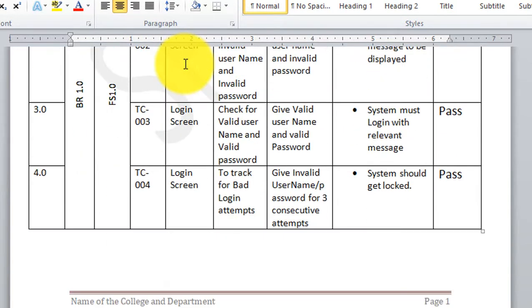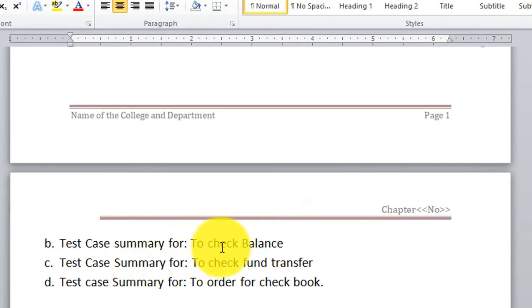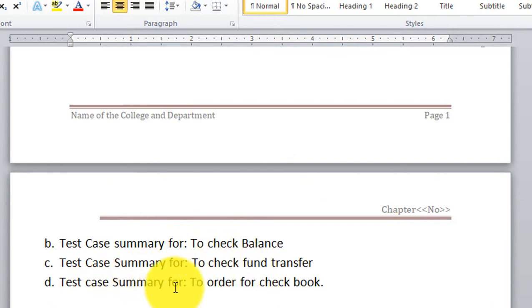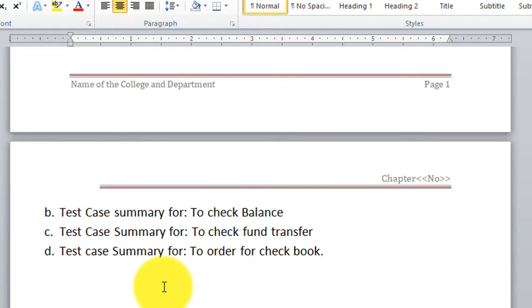Similarly, you have to write a test case summary to check balance, a test case summary for fund transfer, and a test case summary to order a checkbook. For all functional specifications defined in your SRS, you must write the relevant test case summary. In most project reports I review, I don't find this test case summary — which is actually a very important and vital part of project documentation.